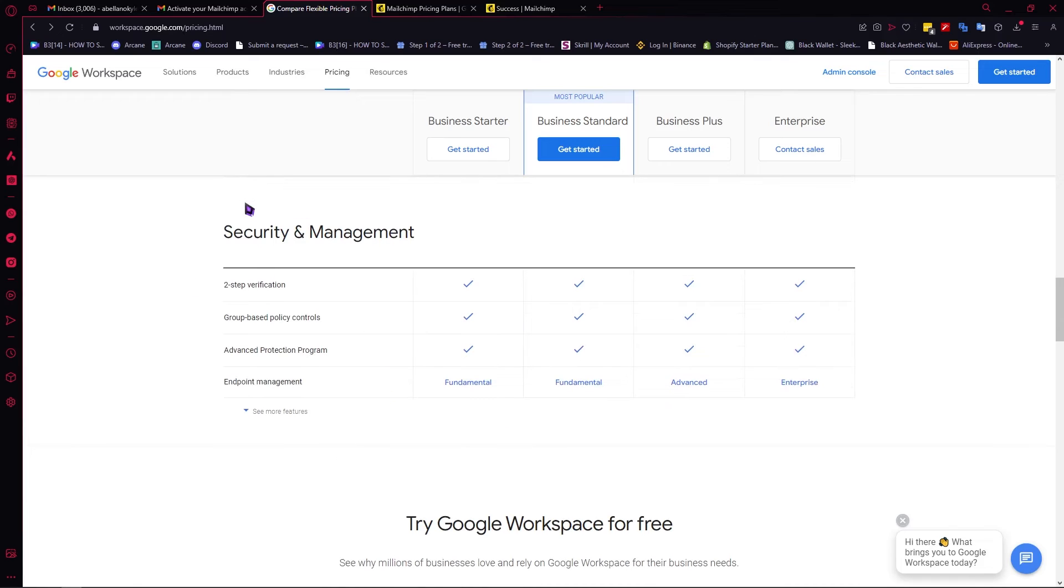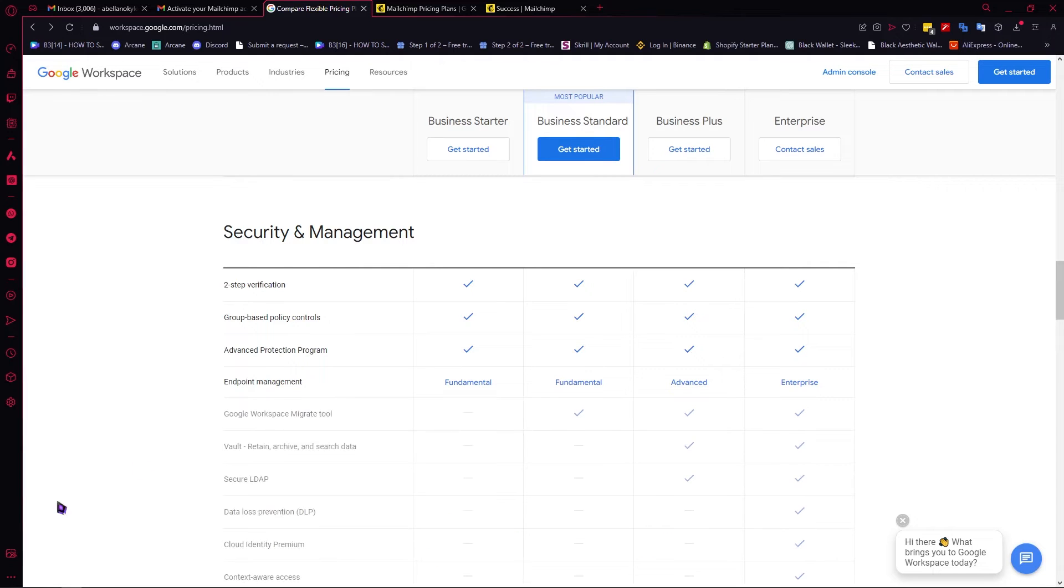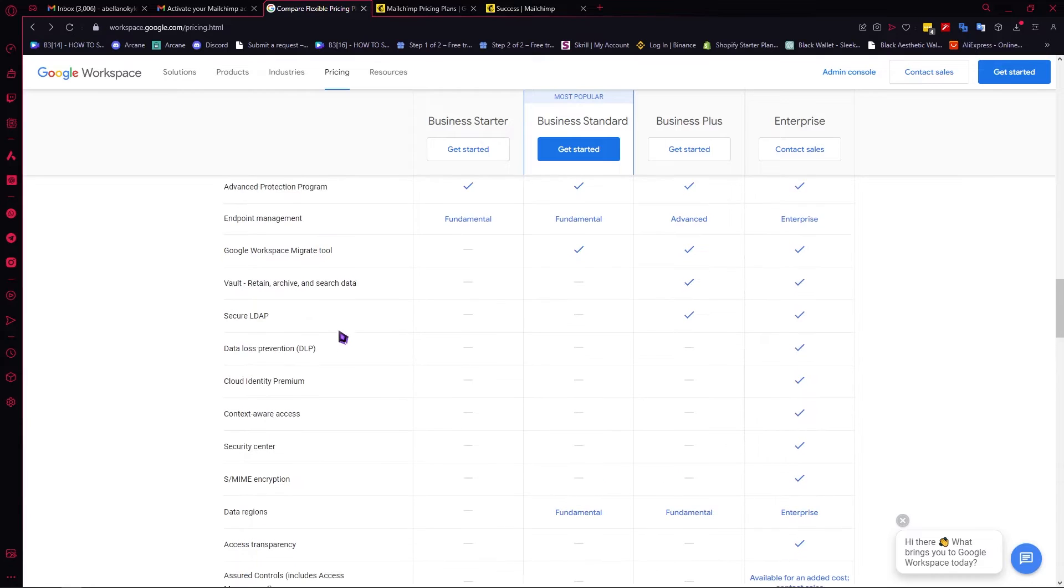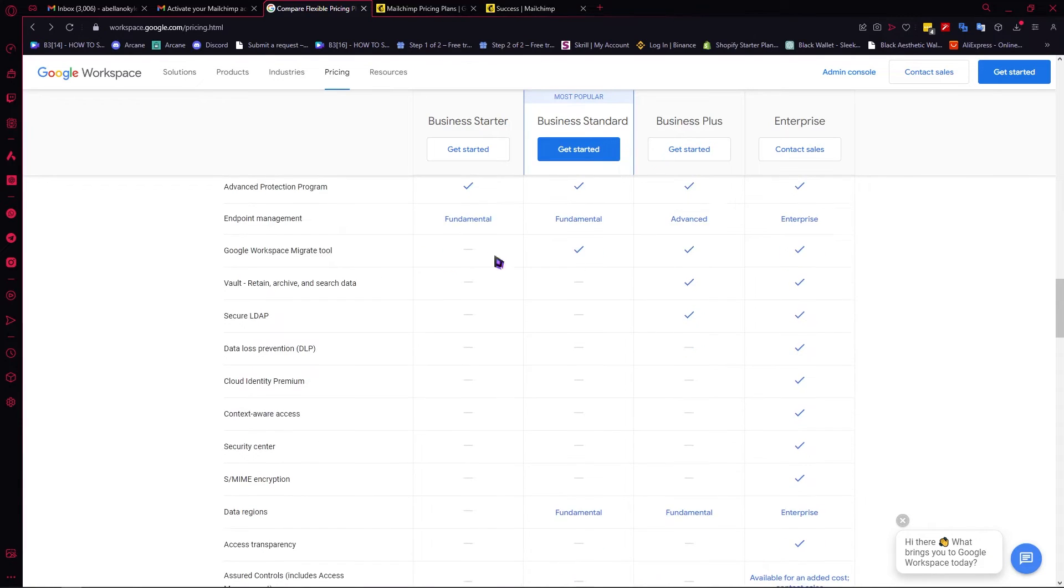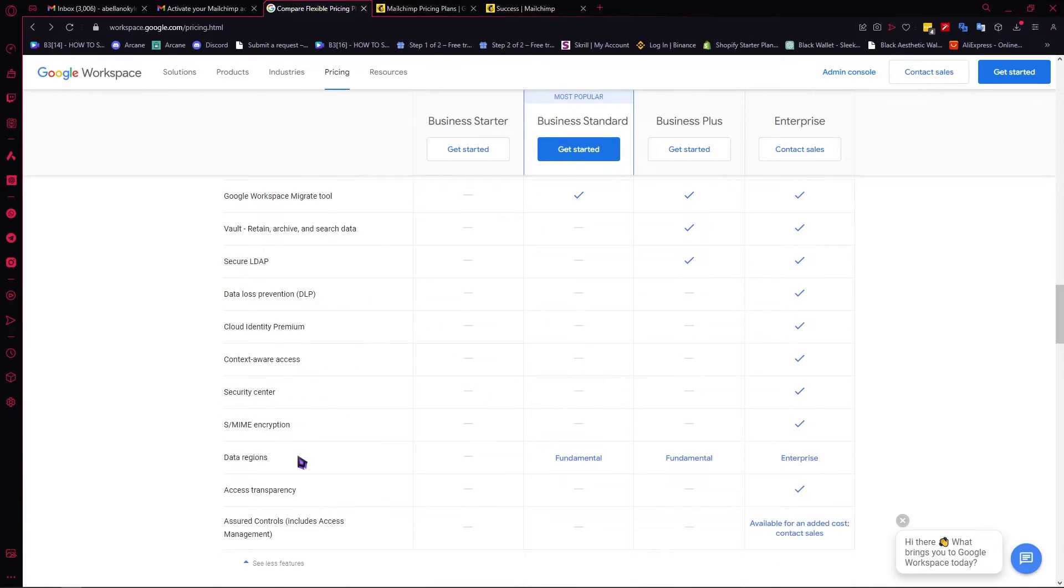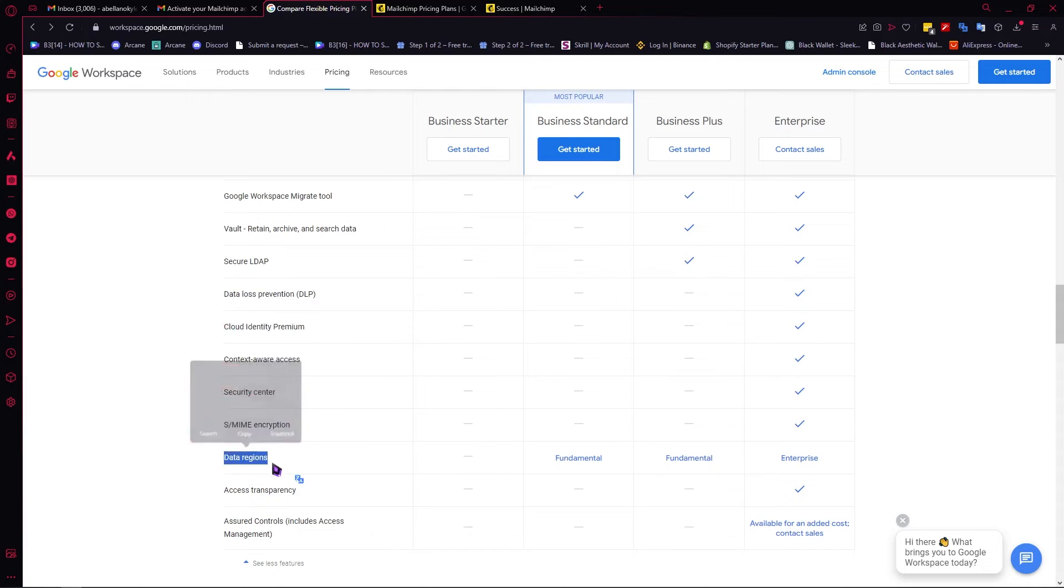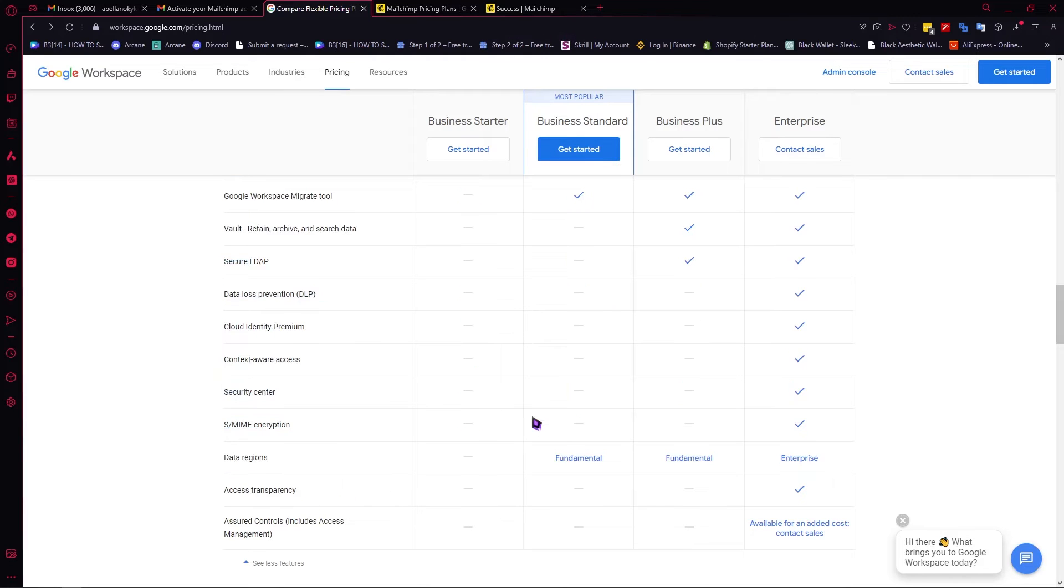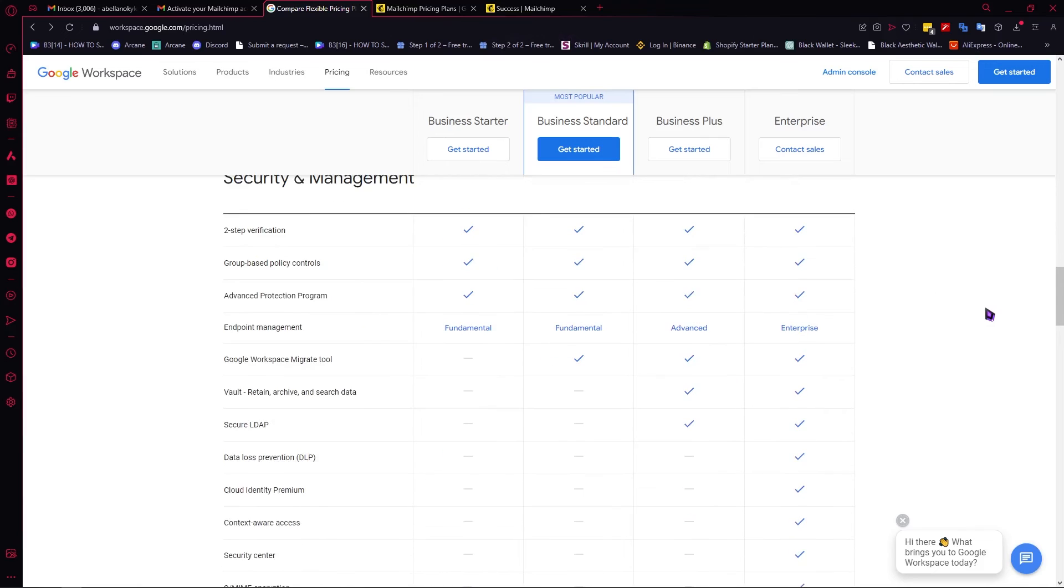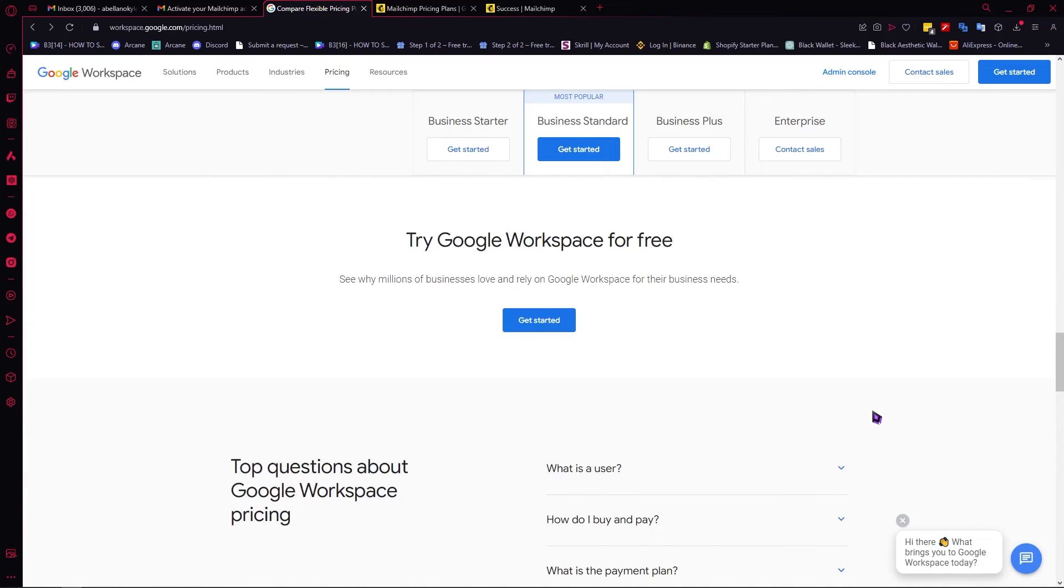Then you have your security and management. This is also very important. This would make your management through your workspace very easy and secure. You can click here on See More Features and you will see more features that would be included in your plan. You can freely explore this. You have your security center, data regions, access transparency, and so on. That is basically it for the features, just a quick run through on what you would get.